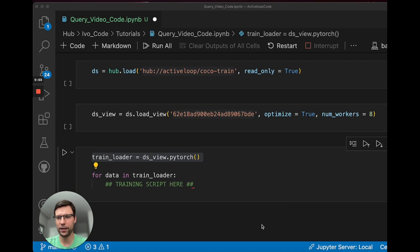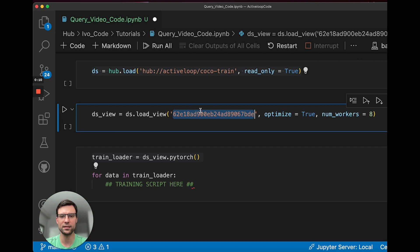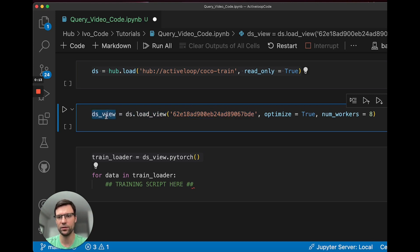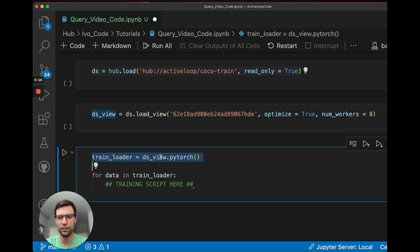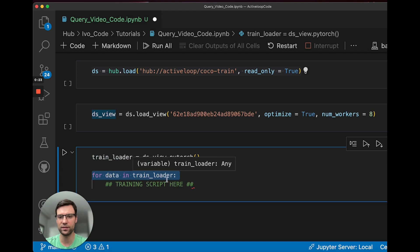Now we're in Python, and we load the dataset using hub.load, and then we load the view by running ds.loadView and passing in the ID from the UI. Now we have a dataset view that's ready for training. We can pass that to .pytorch to get a PyTorch data loader, and then we simply pass that data loader into a training script. Please check out our docs for tons of examples for training different models.